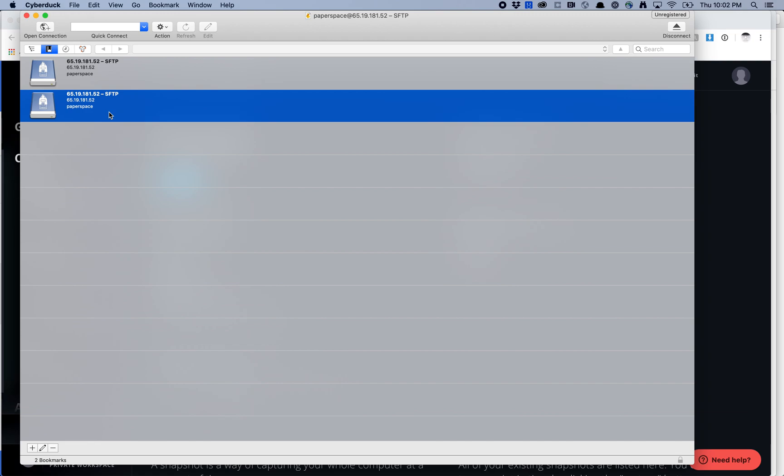I mostly use Transmit. Transmit is $45, but I think it's well worth it. Cyberduck is free, but with most free stuff, it kind of bugs you every once in a while. I would say Transmit is a little bit cleaner. But again, based on how often you use it, you might be fine with just getting away with Cyberduck.